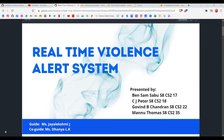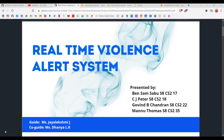Hey guys, welcome back to Daybees GoIndia. Today I'm here to take a video on Stage 2 of the real-time violence alert system. Stage 1 was published as a video in this channel, so please do check that out to understand what's going on in the Stage 2 part. I'll link it in the cards above.